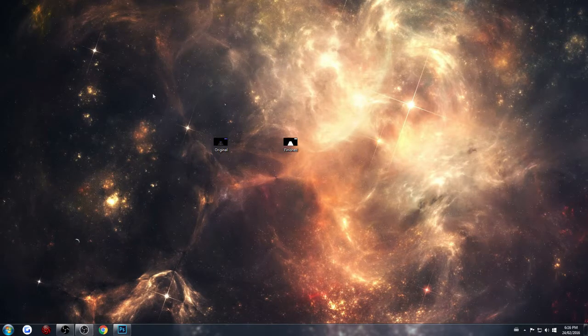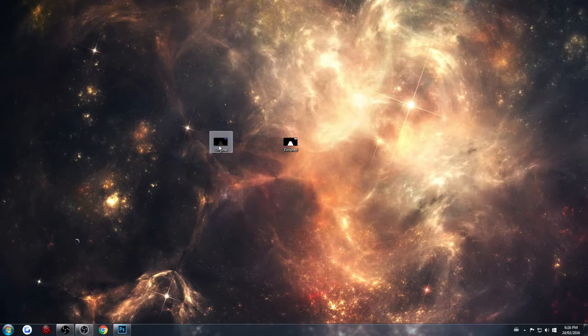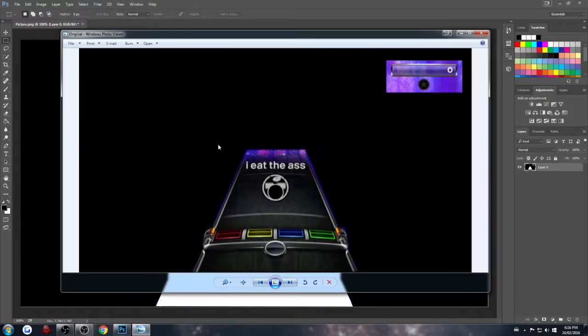The first thing you're going to want to do is record a bit of footage from the game of just the highway. Something that looks like this.